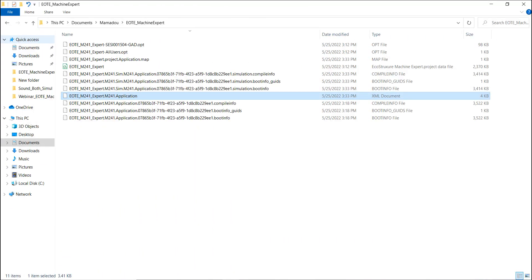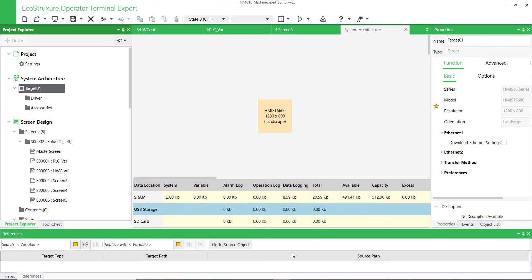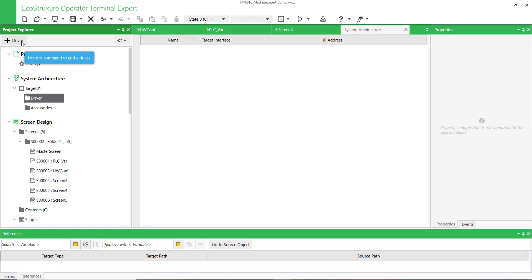The XML file can be found where the EcoStruxure Machine Expert application is saved. Now let's switch to EcoStruxure Operator Terminal Expert to configure the HMI application. Click on Driver and add Machine Expert Network.